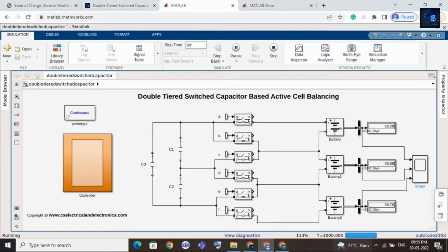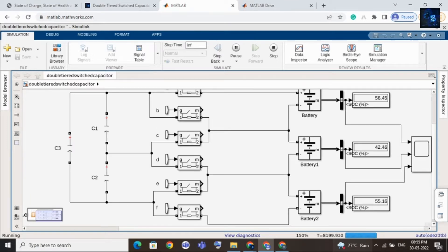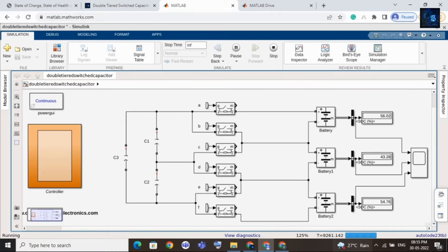Now let me run this simulation and share the balancing results. In this display you can see the state of charge values — initially the SOC of each cell are different, and now you can see them coming almost equal. Let me zoom in — the difference is around 10 to 20 percent, which is why it is taking more time.